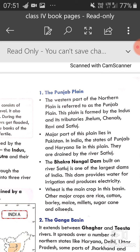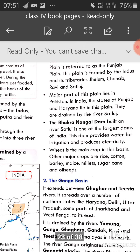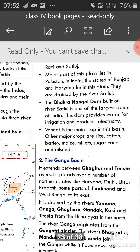The Bhakra Nangal Dam, built on the river Sutlej, is the largest dam of India. Yeh dam irrigation ke liye water deta hai aur electricity produce karta hai. Wheat is the main crop of this basin. Other major crops are rice, cotton, barley, maize, millet, sugarcane and oilseed.